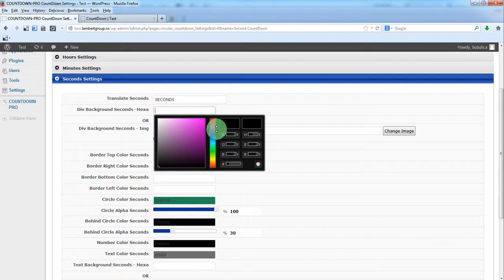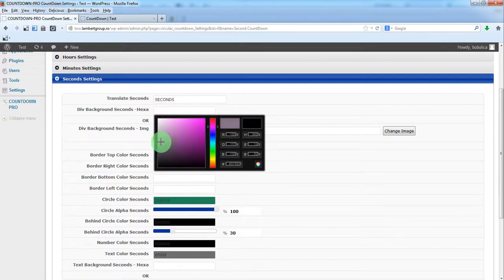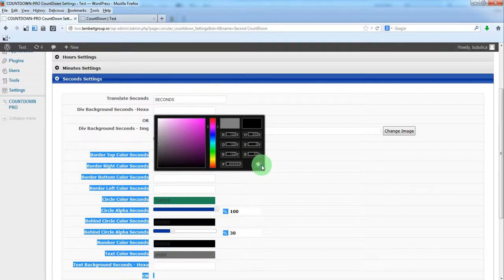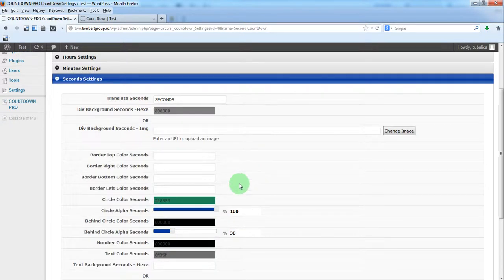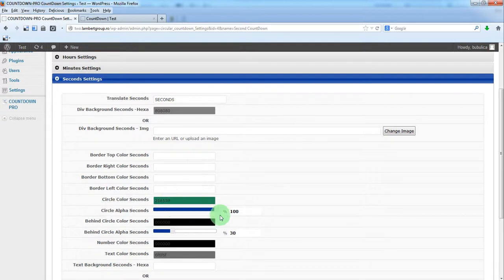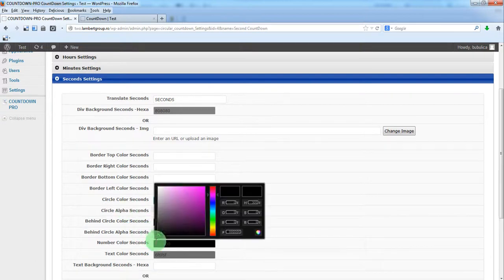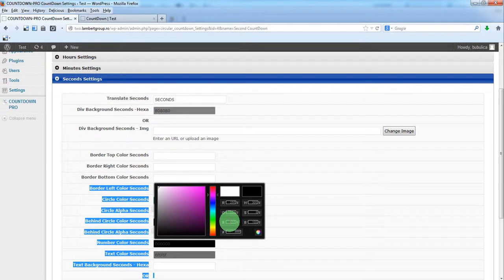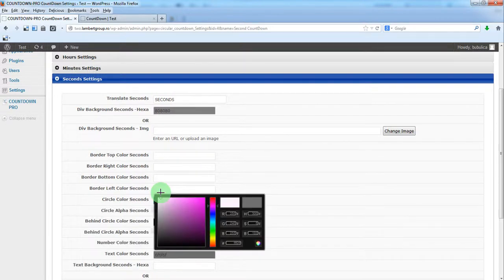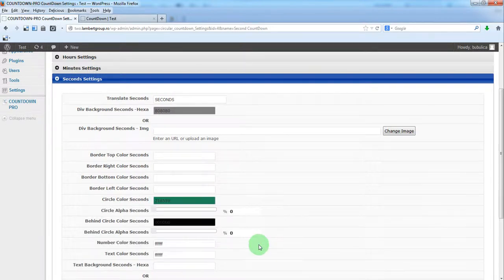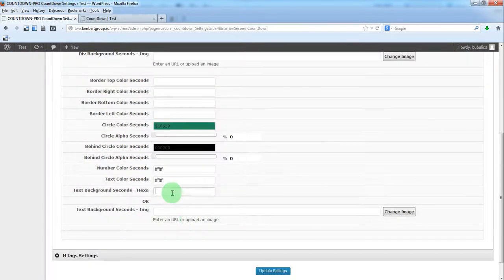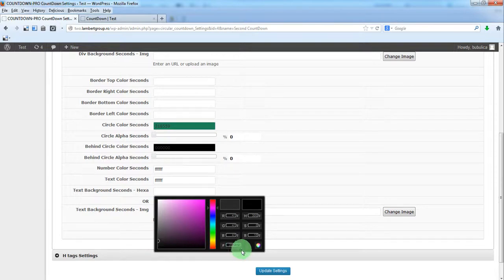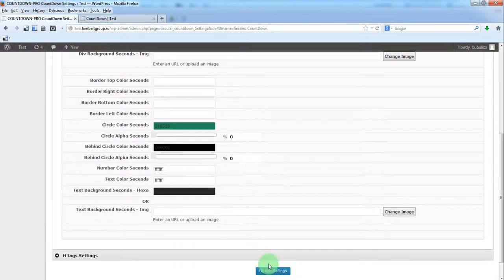And for the seconds, something grey. 0 for alpha. White for number and text, and something like this for text background.